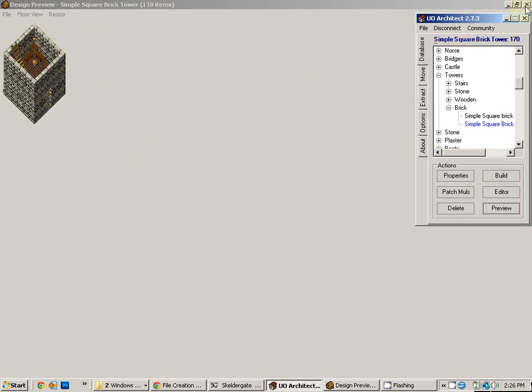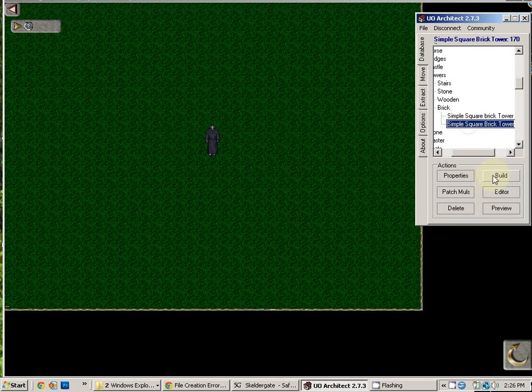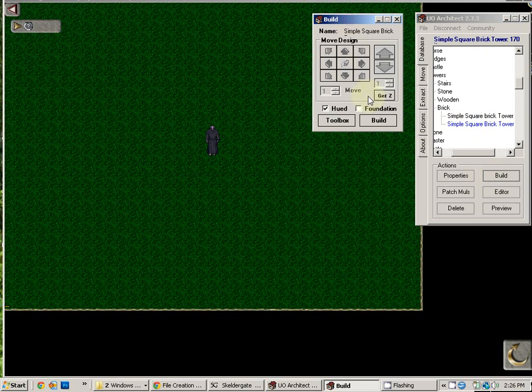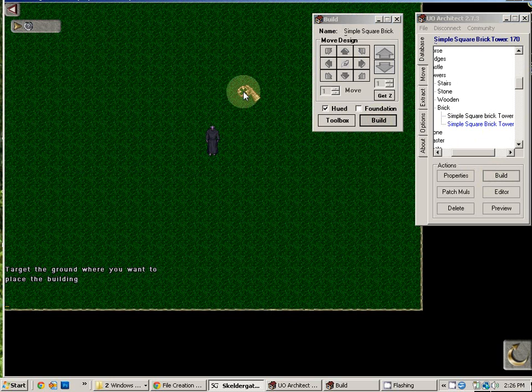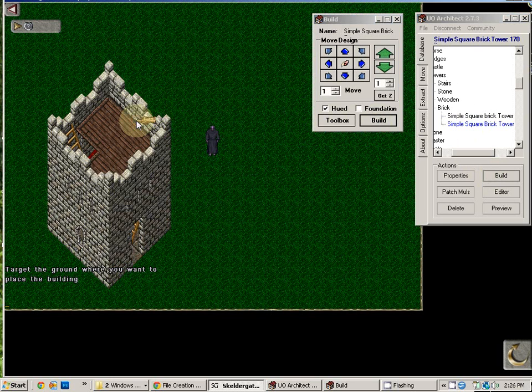Once you're satisfied that that's the building you want to import and put into the game, you choose it, and you choose the word Build. Now comes a Build GUI. You hit Build once again, and your cursor will be placed wherever you would like that building put. There we are.